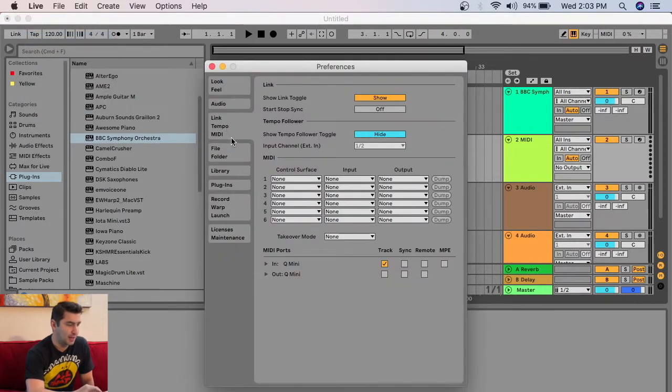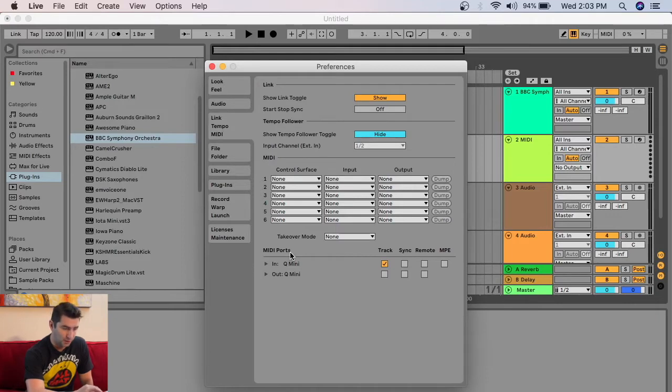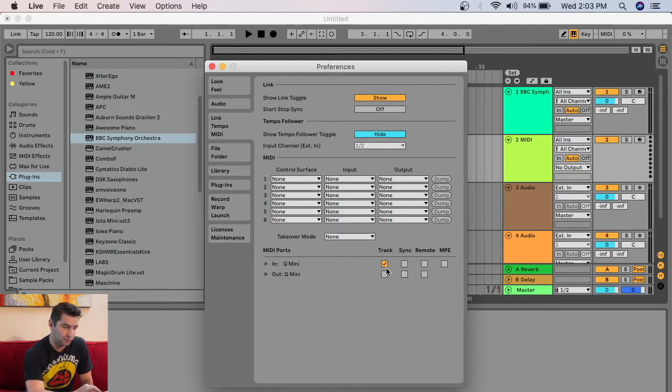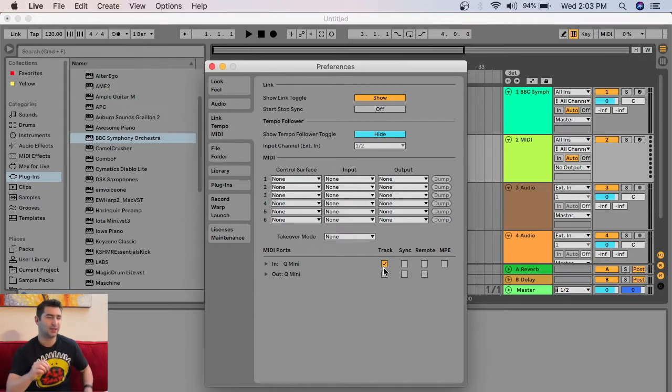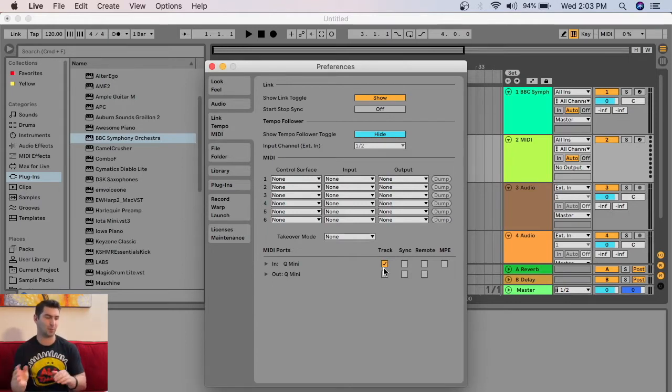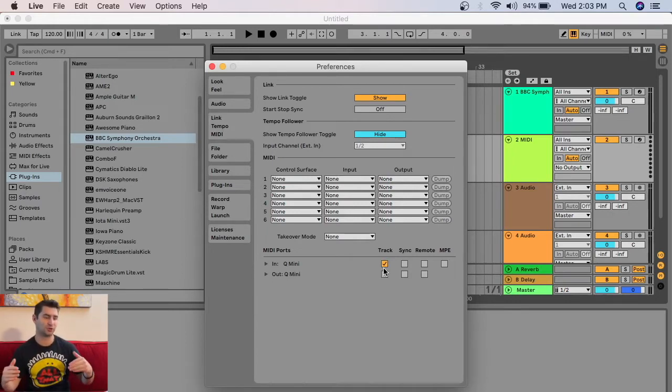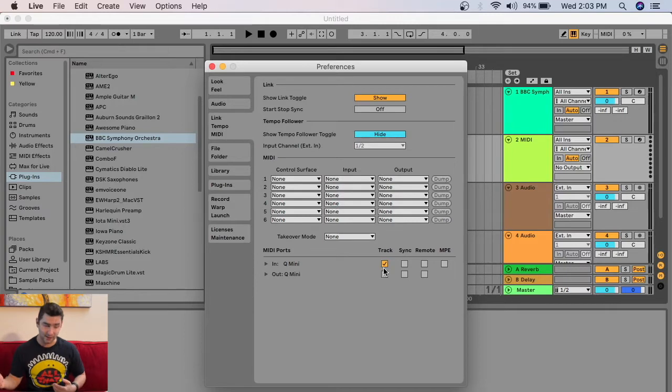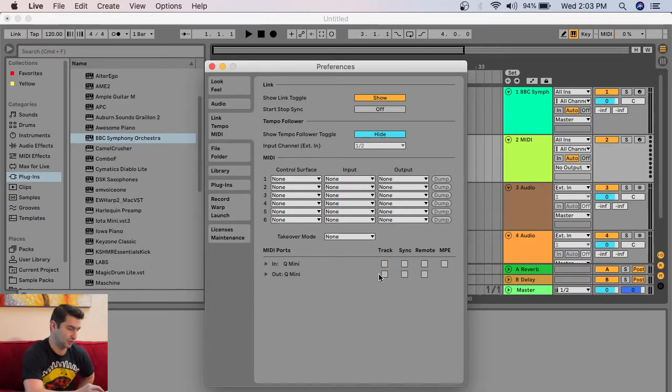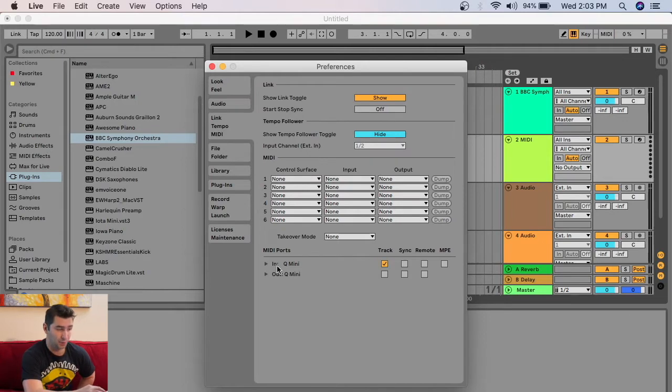Then Link, Tempo, and MIDI. Go down here to MIDI ports. You can see the end of the Q-Mini right here. I want to make sure this right here is checked. Ableton is pretty good about automatically setting up MIDI controllers pretty fast. But in case it looks like this, make sure this right here is checked under track for the input of Q-Mini.